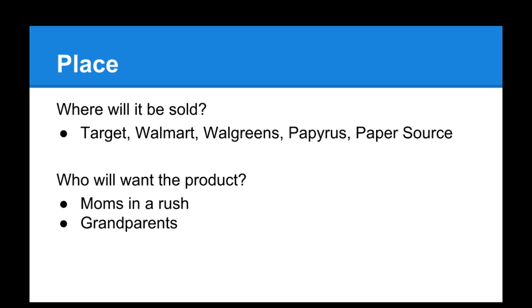We're going to sell it at Target, Walgreens, Walmart, and all the famous local stores. We're also going to sell it in paper stores. This product is for moms who are in a rush who want to wrap a present, or also grandmas who have trouble cutting paper.